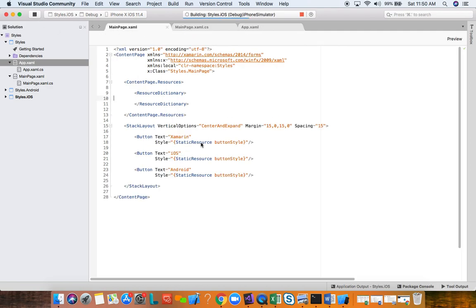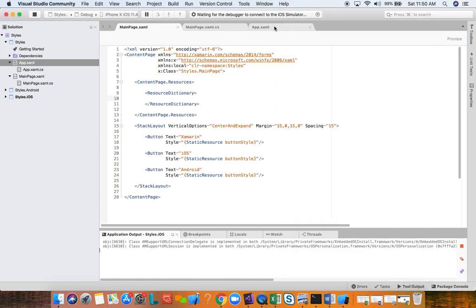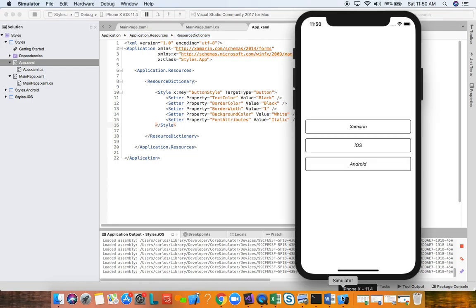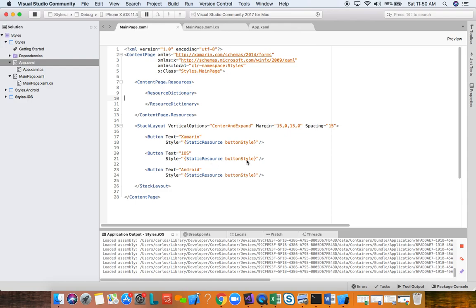When StaticResource looks up a key, it first looks in the page-level resource dictionary. If it doesn't find the key there, it goes to the parent and keeps going up until it finds it — in this case at the application-level resource dictionary. Running the app gives us the exact same result, but now the style's property values for our button are globally defined. You can use this StaticResource 'ButtonStyle' in different pages throughout the application.